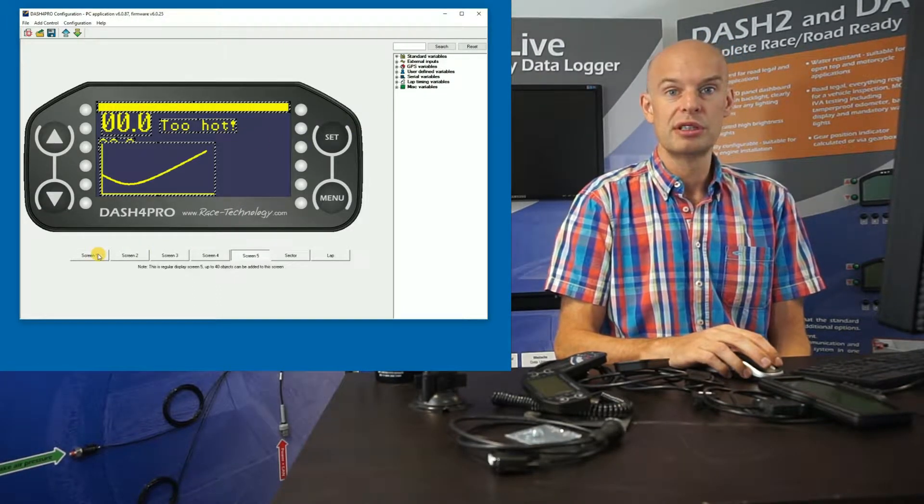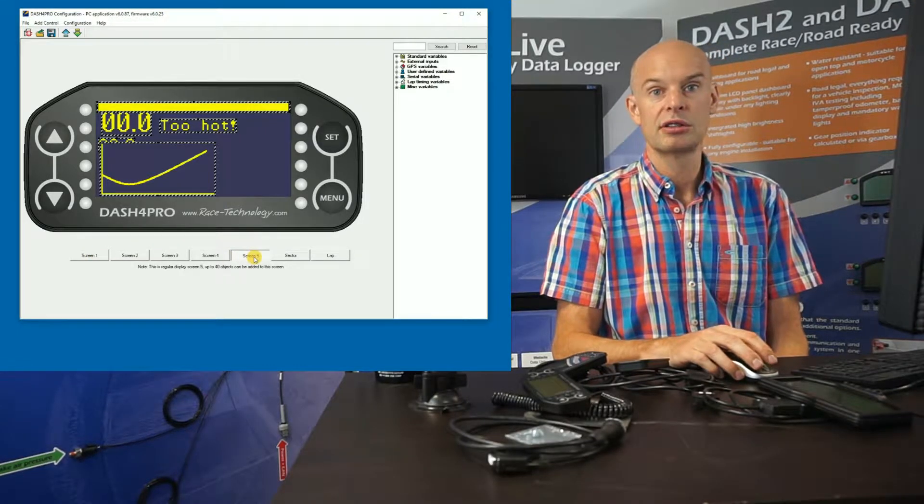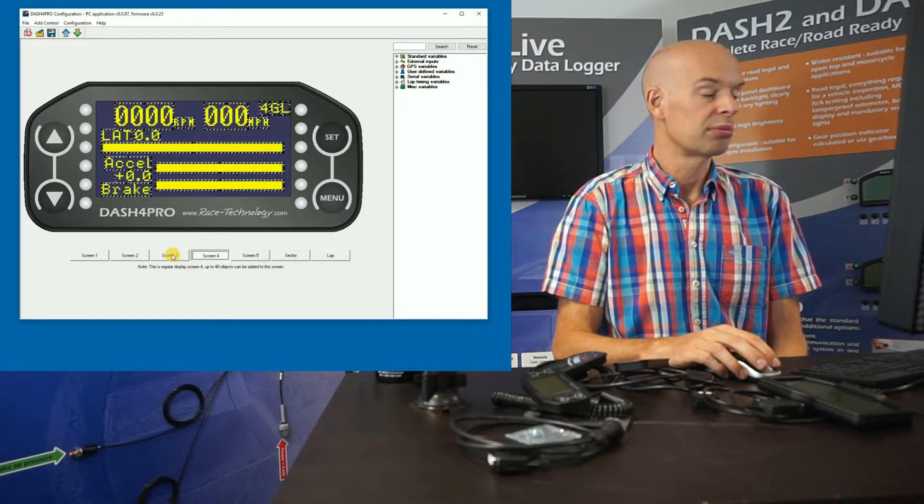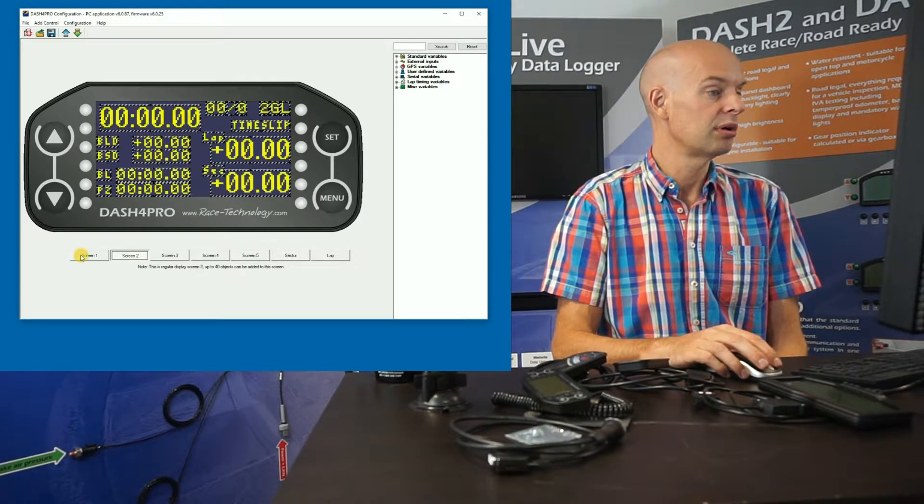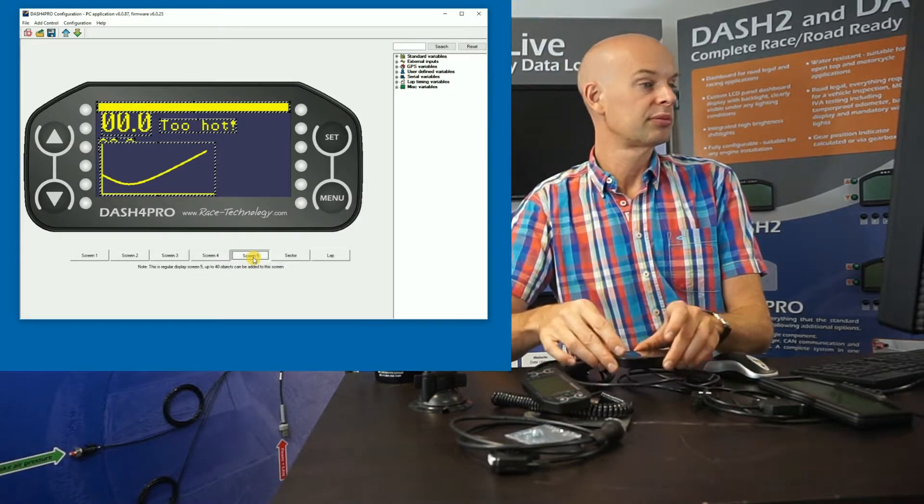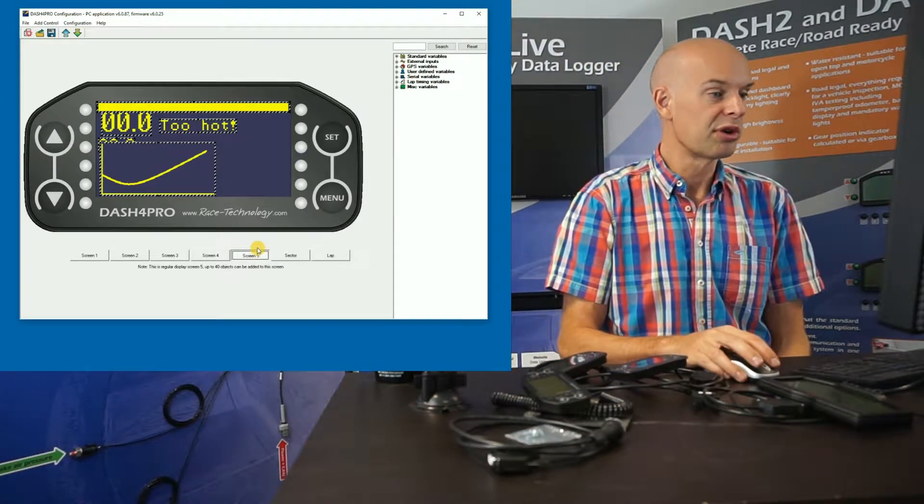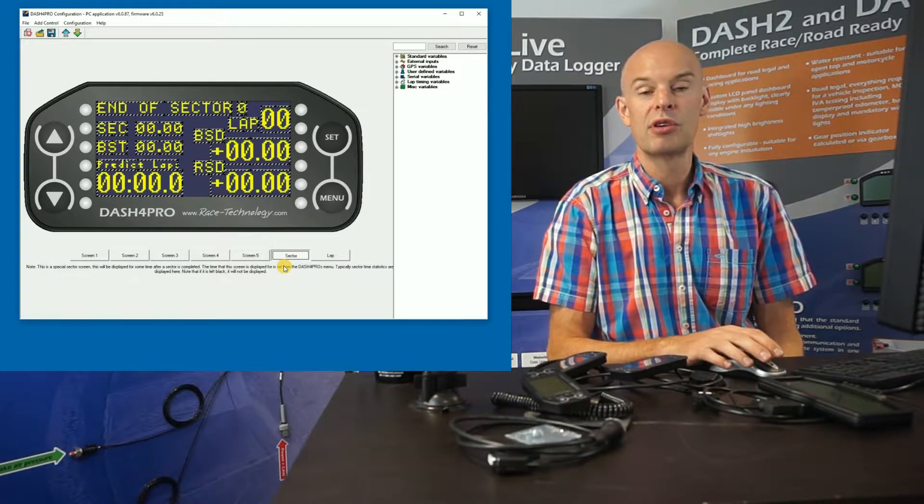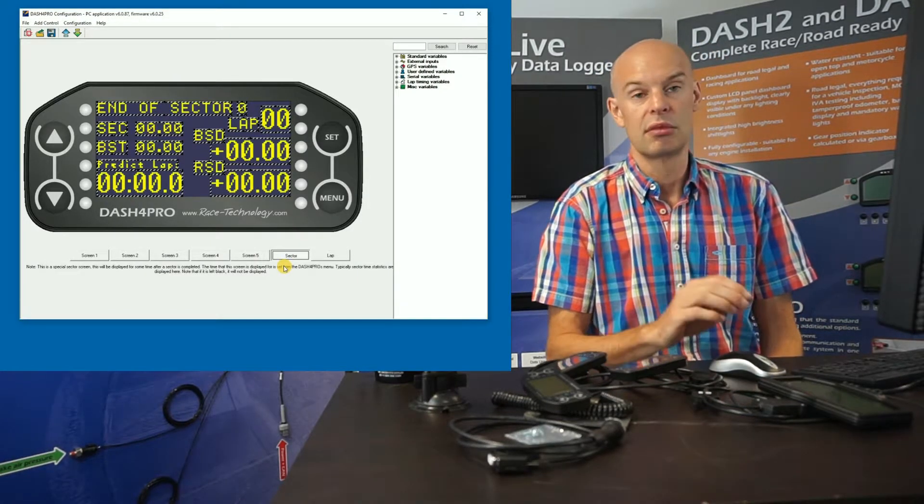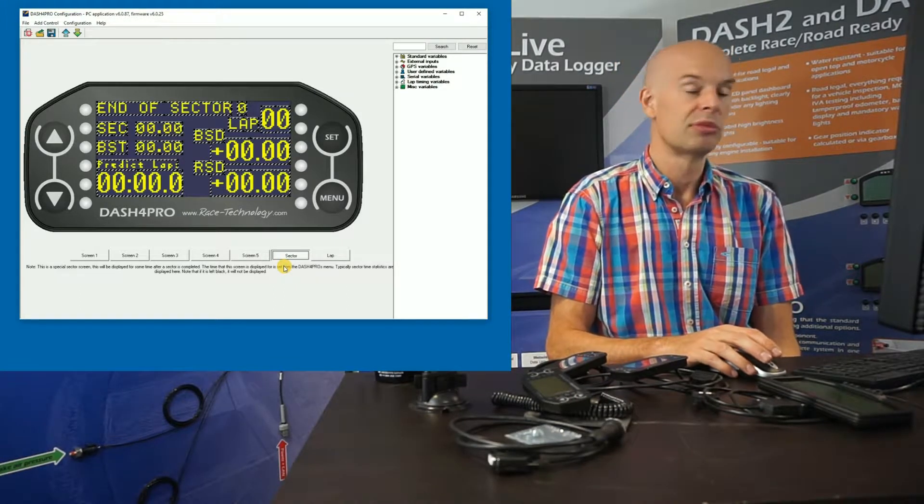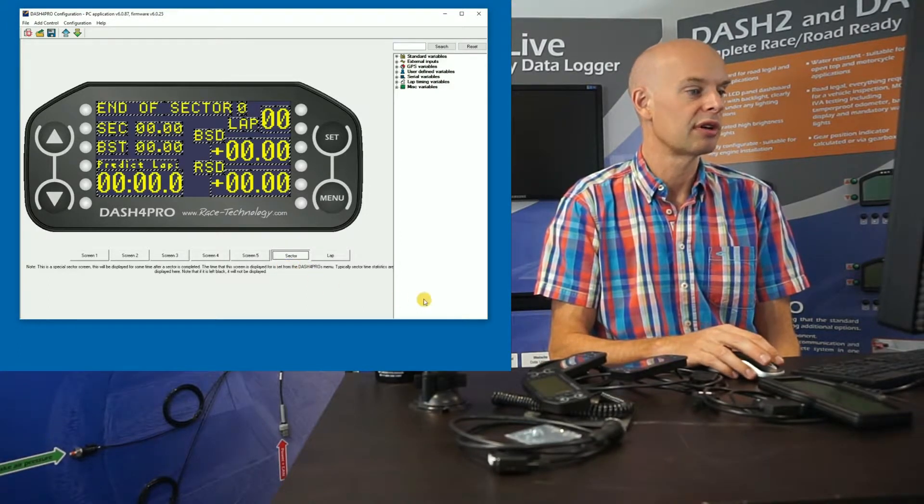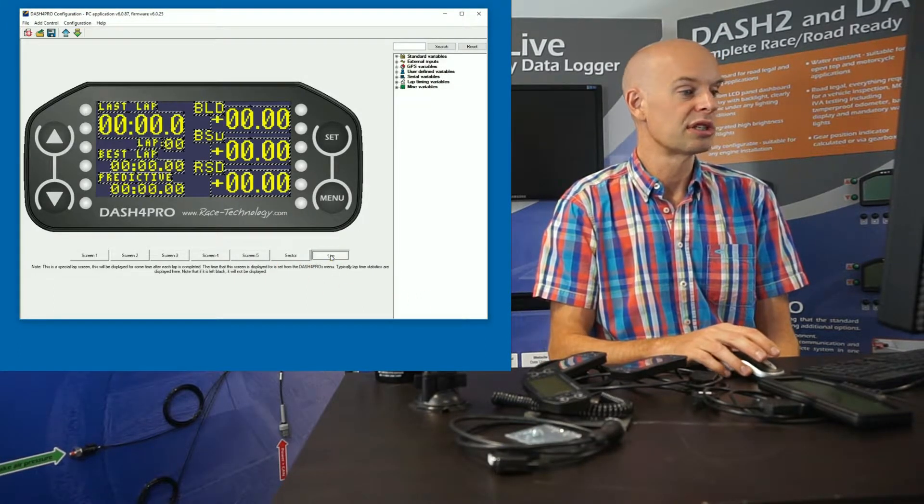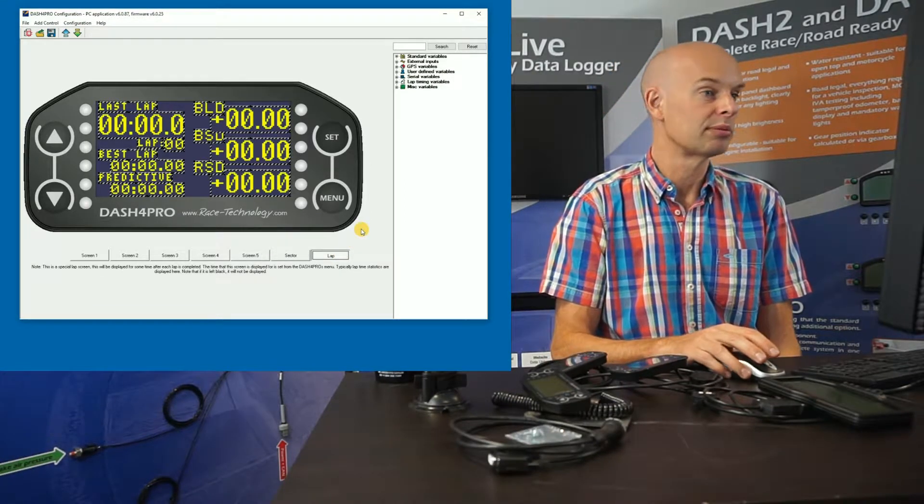We have up to five screens of standard data. So in this case, I've been messing around on screen five. You can see there's data pre-configured on screen four, three, two and one. And we switch between those screens just using the up and down arrows. There's also two special screens. There's one called sector. And the sector screen is displayed whenever you cross a new sector. So it's used to normally display sector times, delta between the current sector time, the best sector time, all that kind of data. And there's also, similarly, a lap screen which is displayed at the end of a lap.